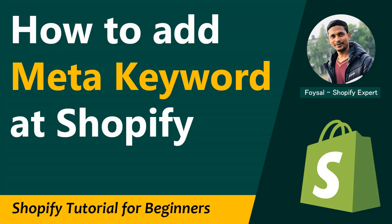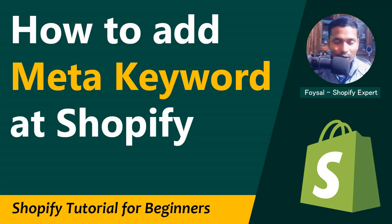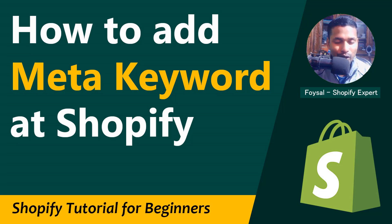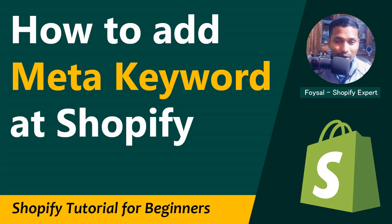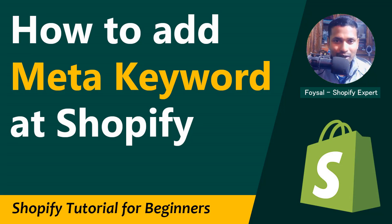Hey there, welcome back to my channel. In this tutorial, I am going to talk about how to add meta keywords in your Shopify website. So if you have started your online business with Shopify and are looking for easy video guidelines to rank your website on search engines like Google, Yahoo, or other search engines and want to do SEO, then you have to continue this video.